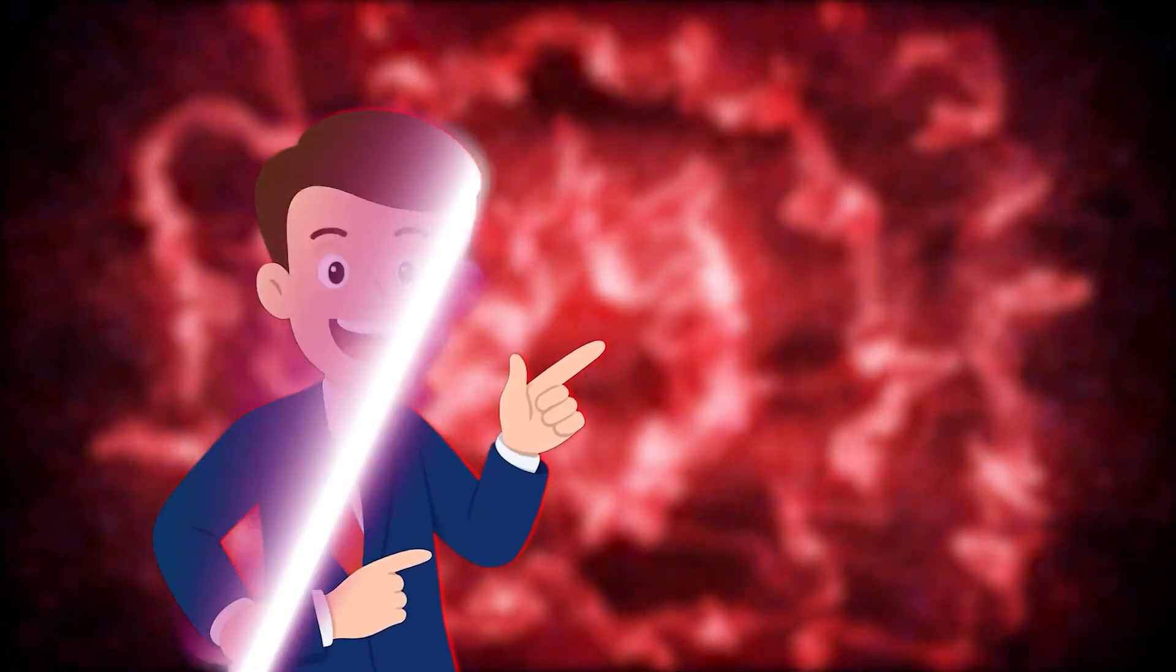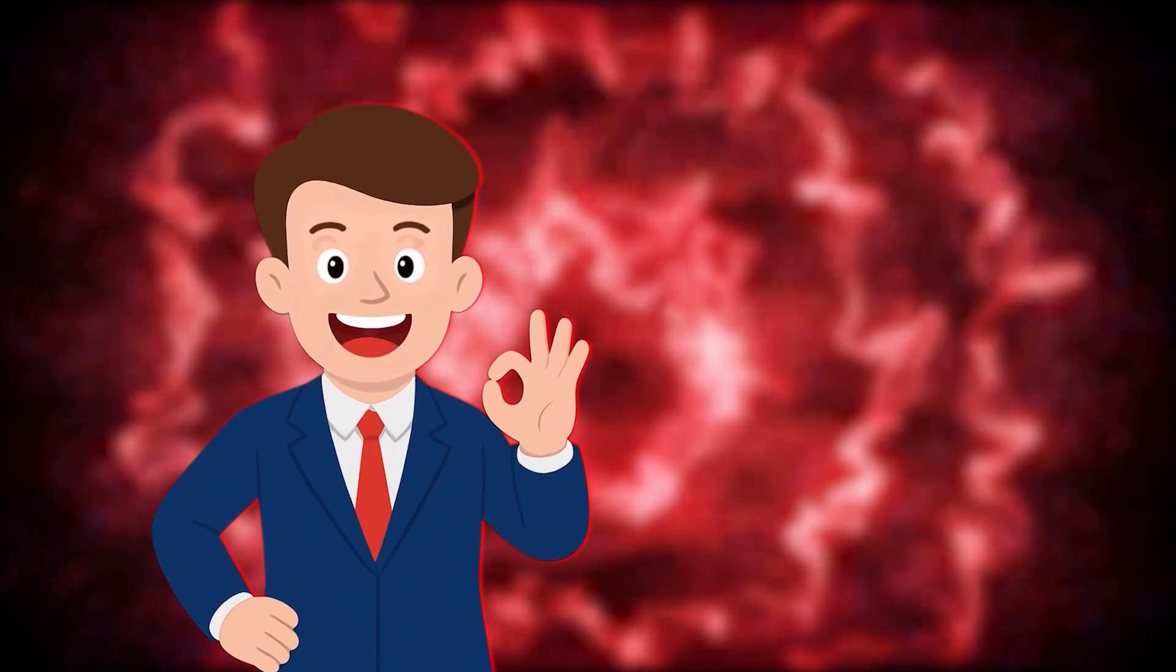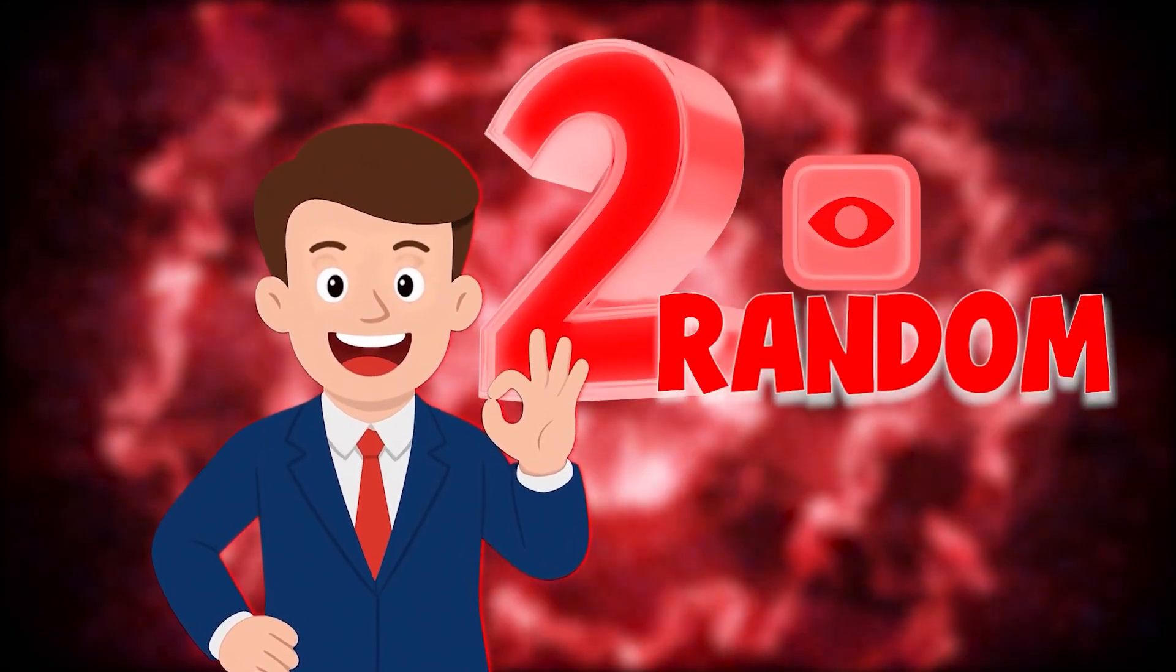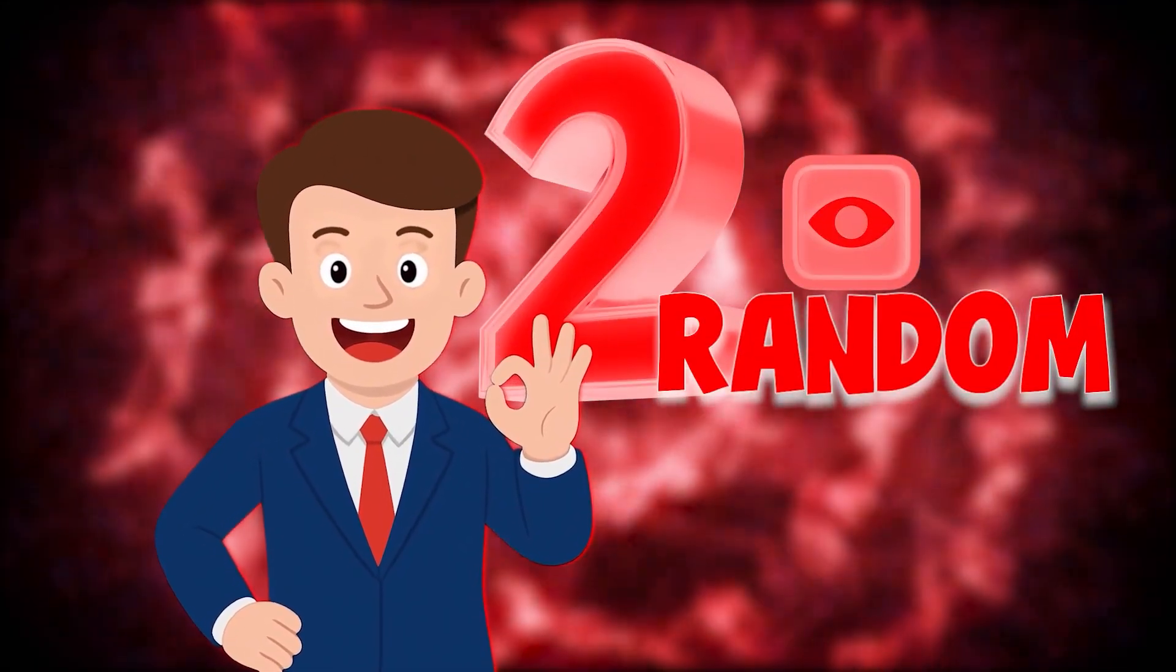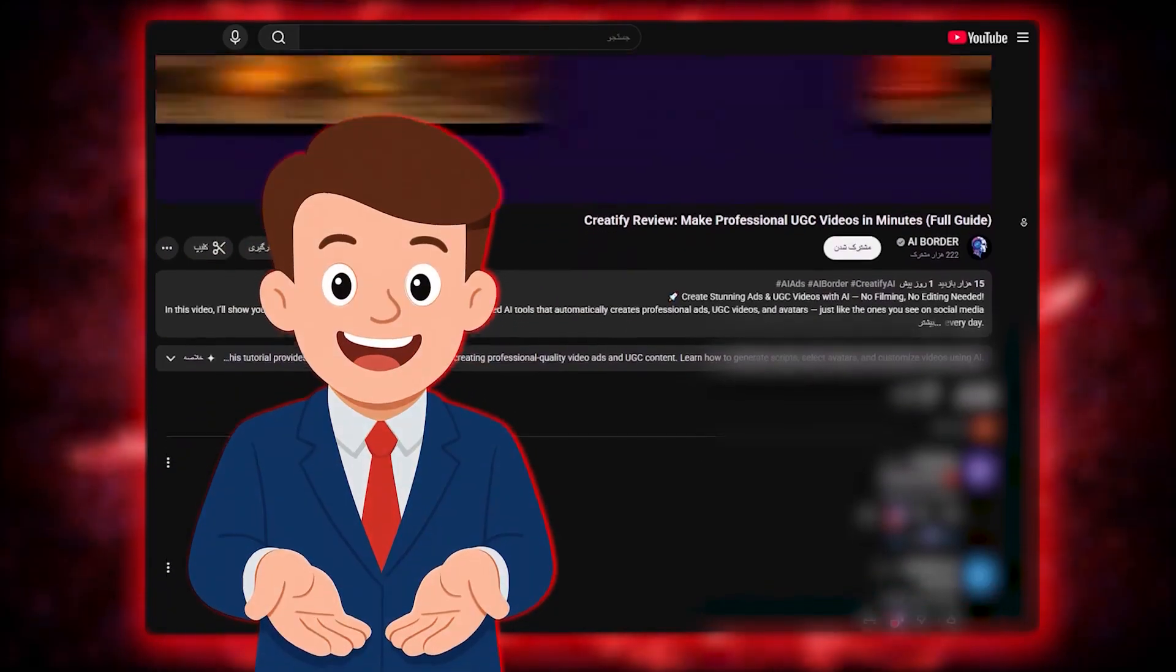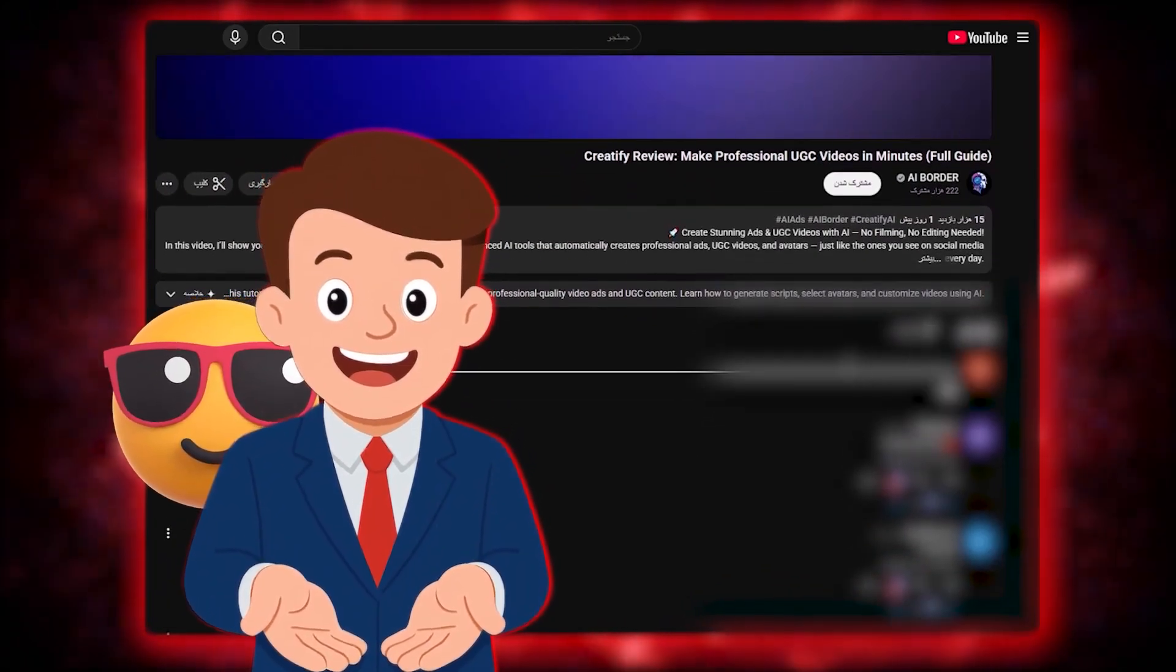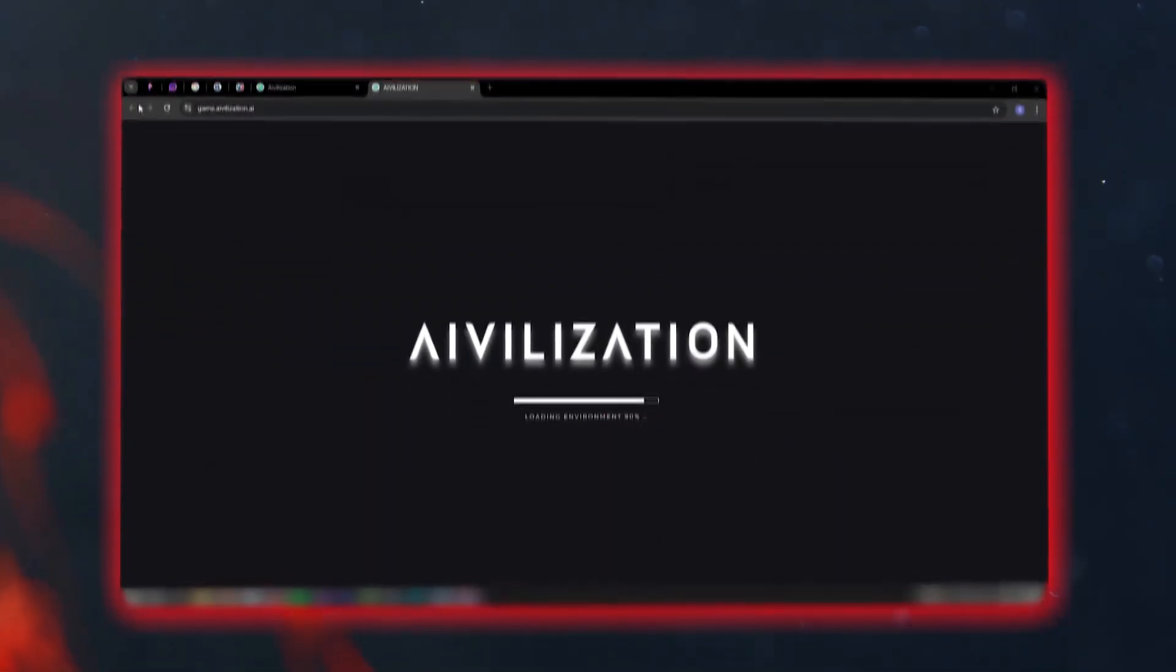Quick heads up before we start. In every video here on AI Border, two random viewers who leave a comment below will win a pro account of this very tool. So make sure to drop a comment, share your thoughts, or even just an emoji, because the next winner might be you. Let's jump into the video.